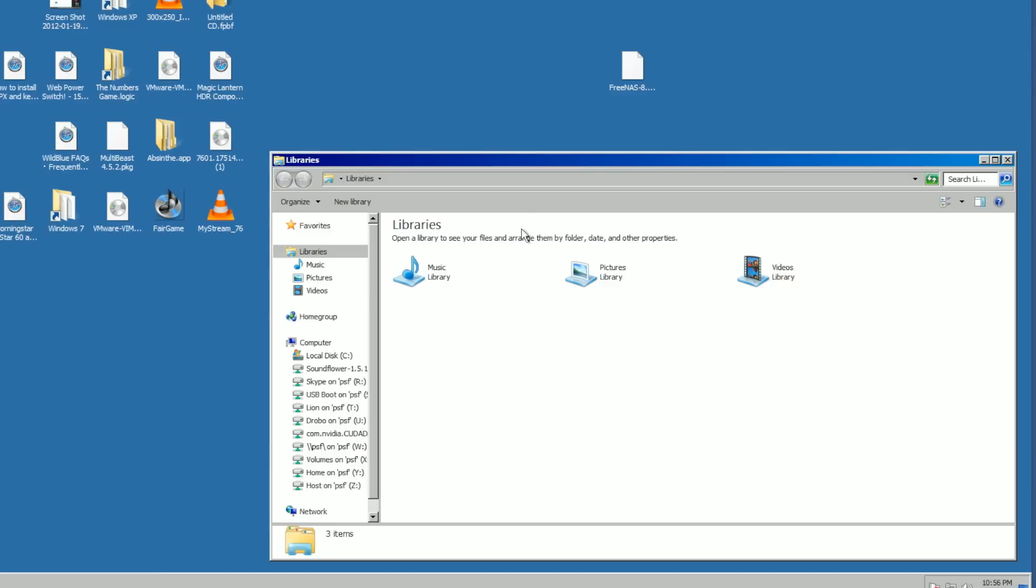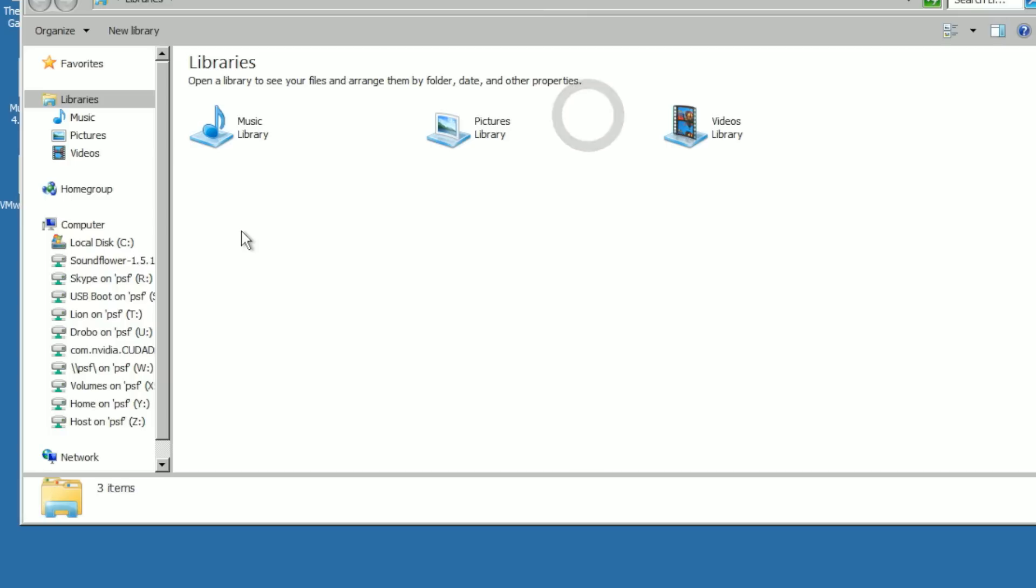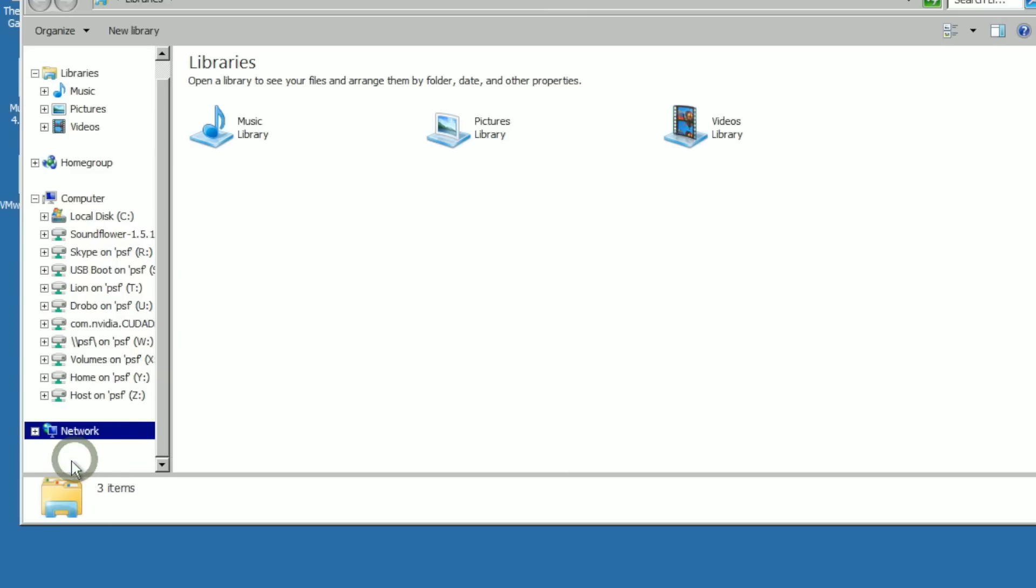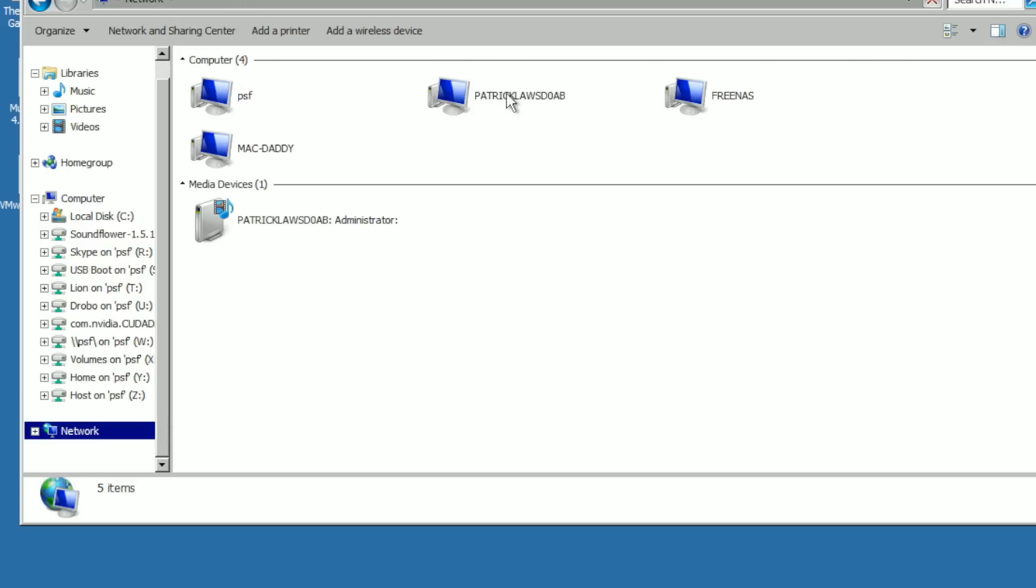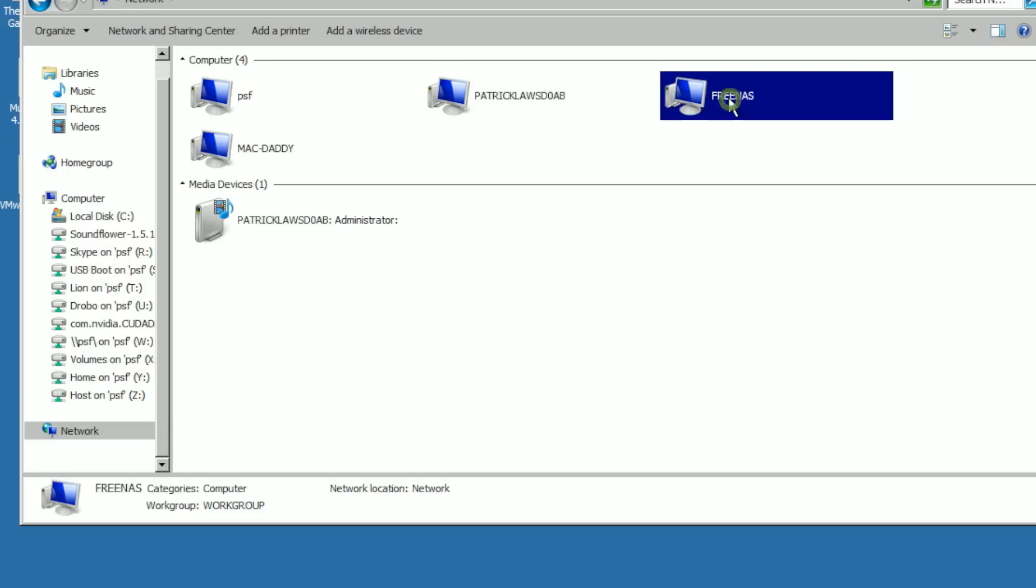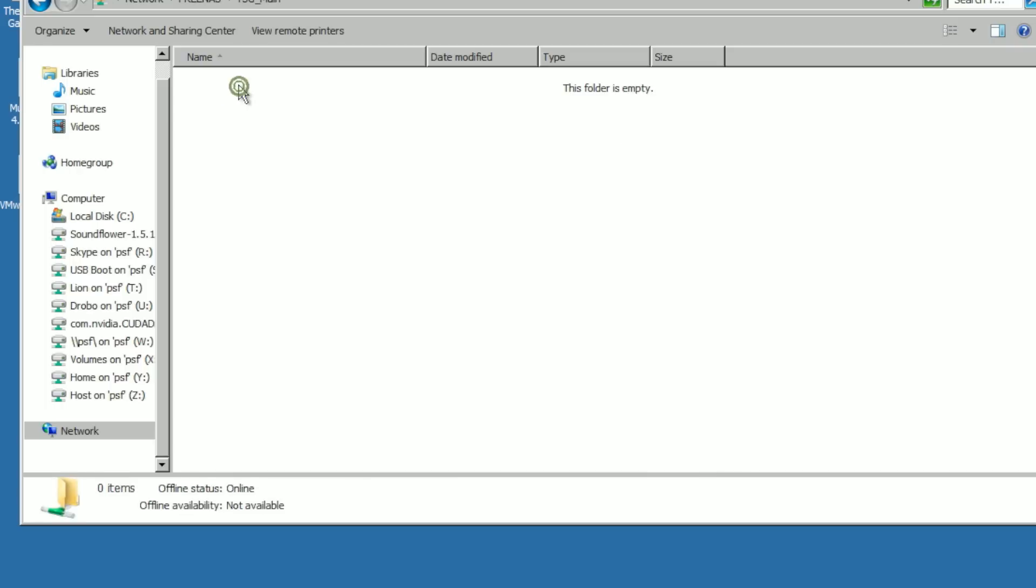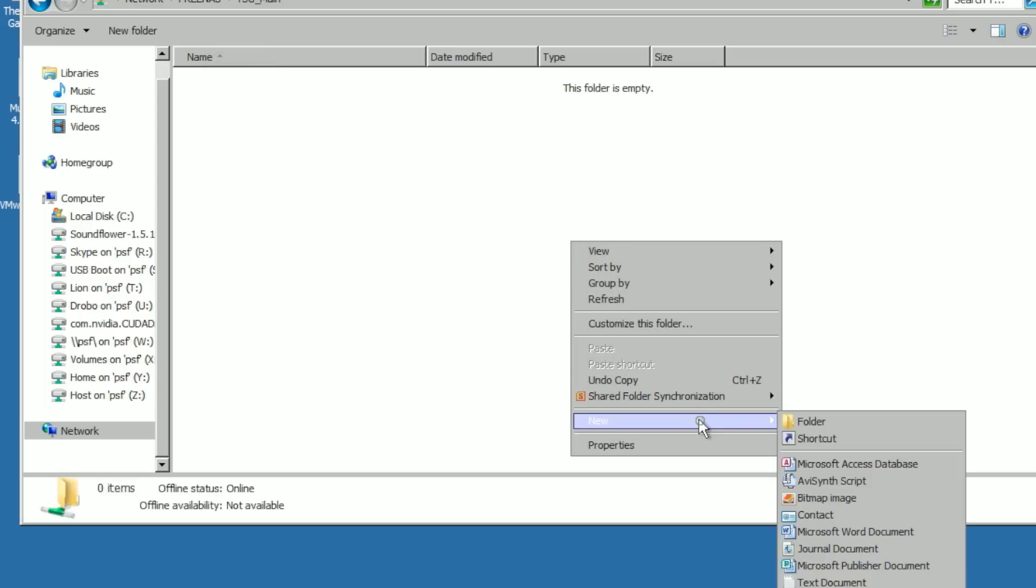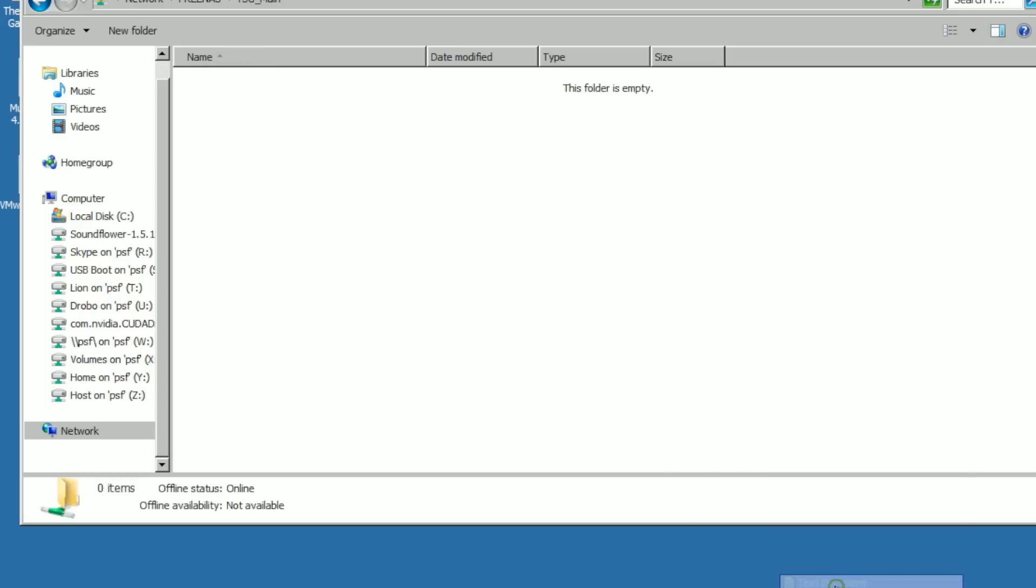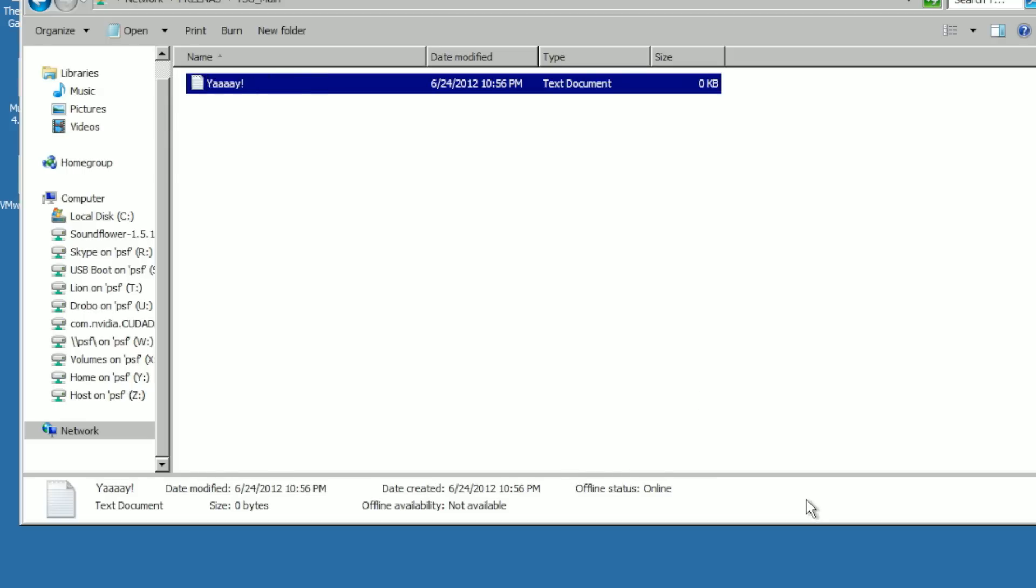And so now the CIFS service, we have a CIFS share, and the CIFS service is running. So we're going to open up our browser. And we could browse a network. But I don't know if this machine is actually in the same work group. Probably not. Oh, there's FreeNAS. And there's our main share. And we can create text documents. Yay! Oh, it actually took that character.